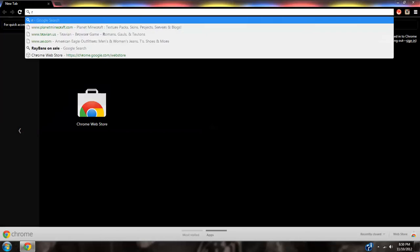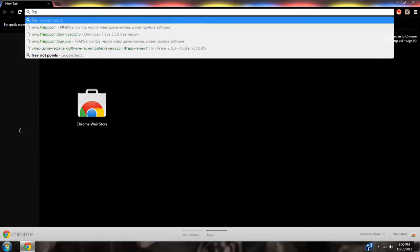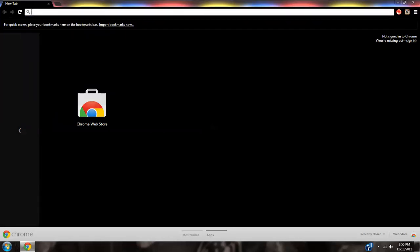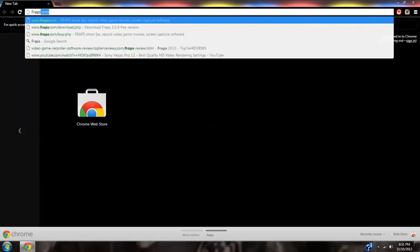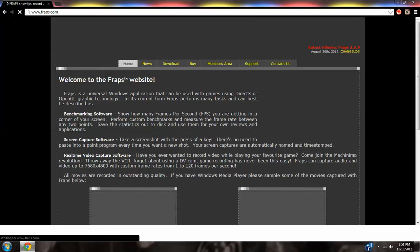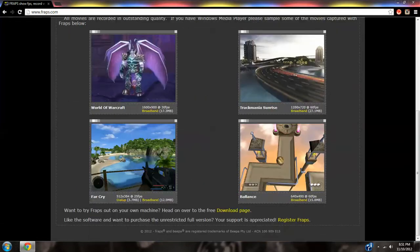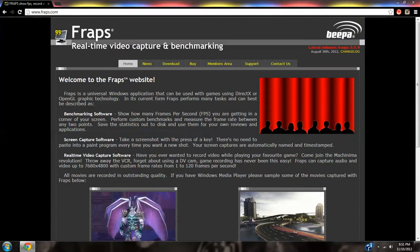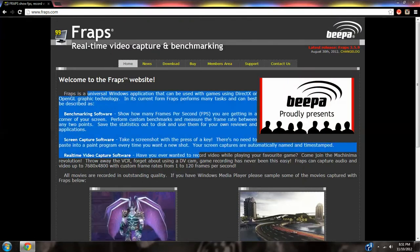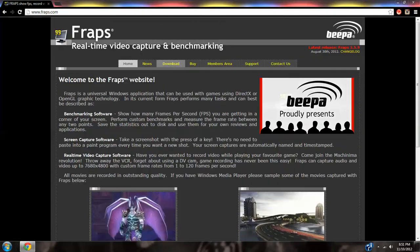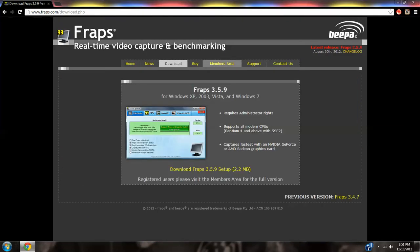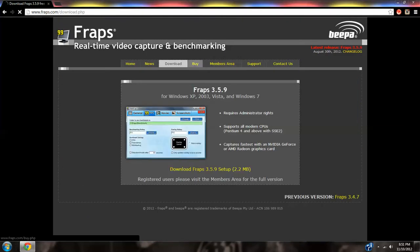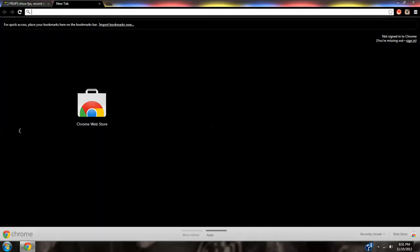Anyways, this video is about Fraps. If any of you guys are wondering how you record gameplay, it's right here. How do you get it? Well, you have to buy it, it's $37. How did I get it for free? Well, let me see.